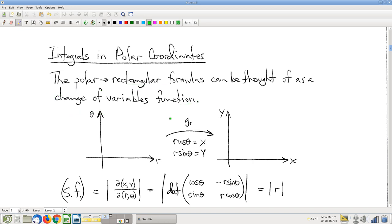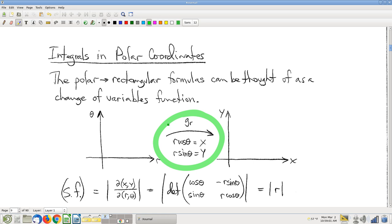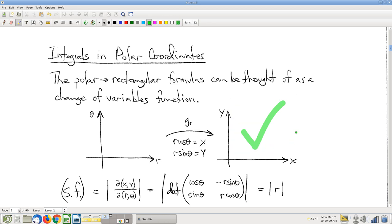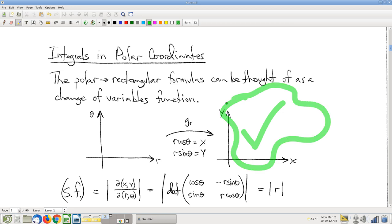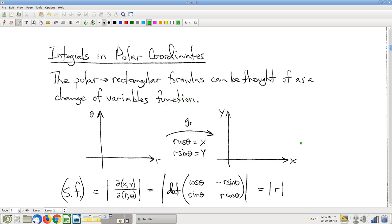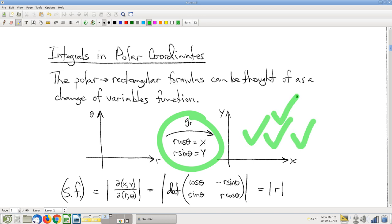When we were doing change of variables it was maybe u's and v's, but they're just variables. I can think of this as a change of variables function. Normally we wait until we have a domain over here and then ask what the change of variables function should be. We're doing this a little backwards, but the nice punchline is that this is going to be the right answer for a lot of cases — there are lots and lots of domains for which polar coordinates is a great choice of change of variables function.